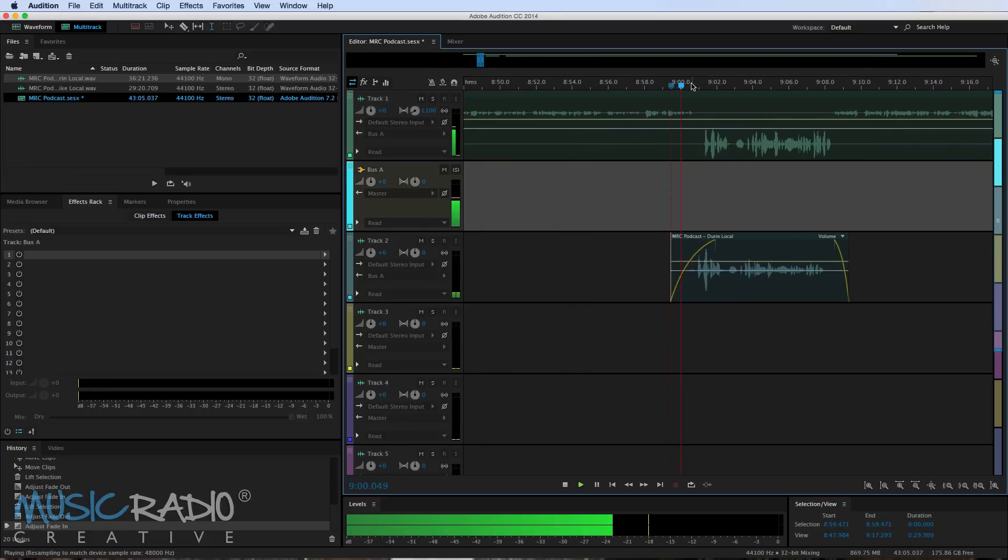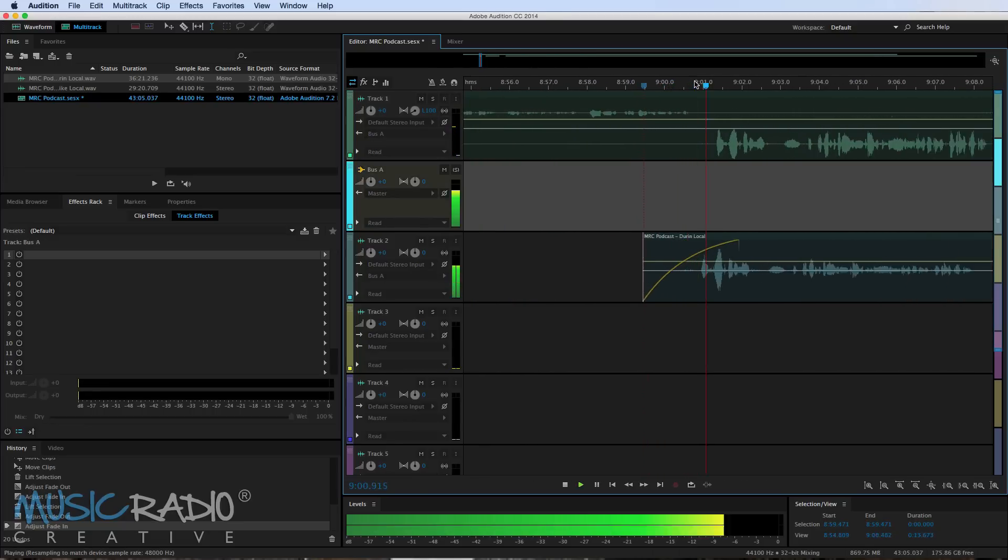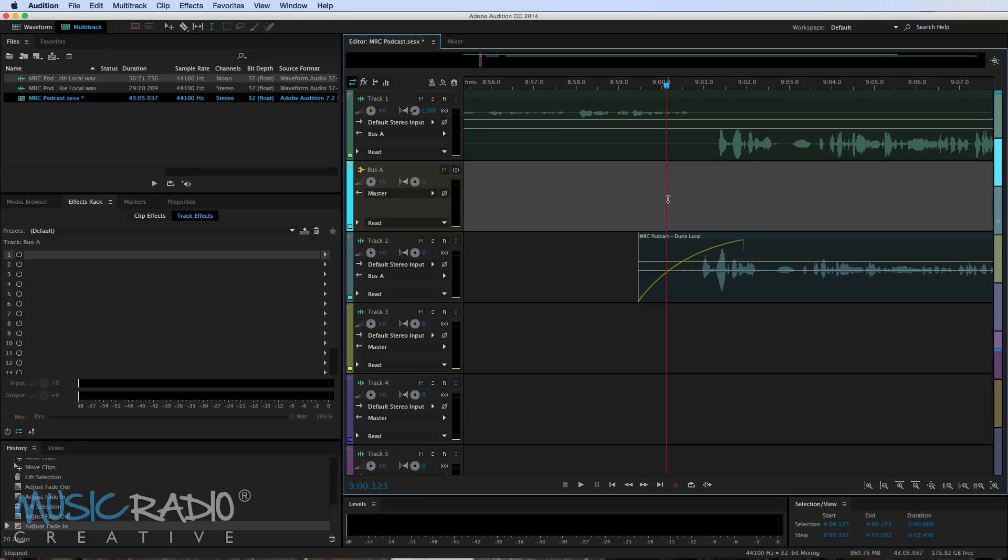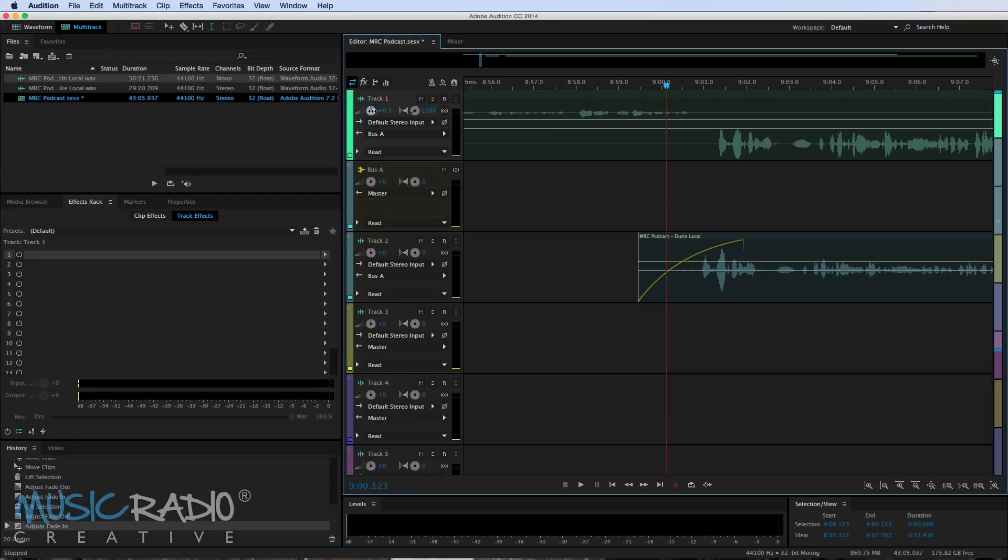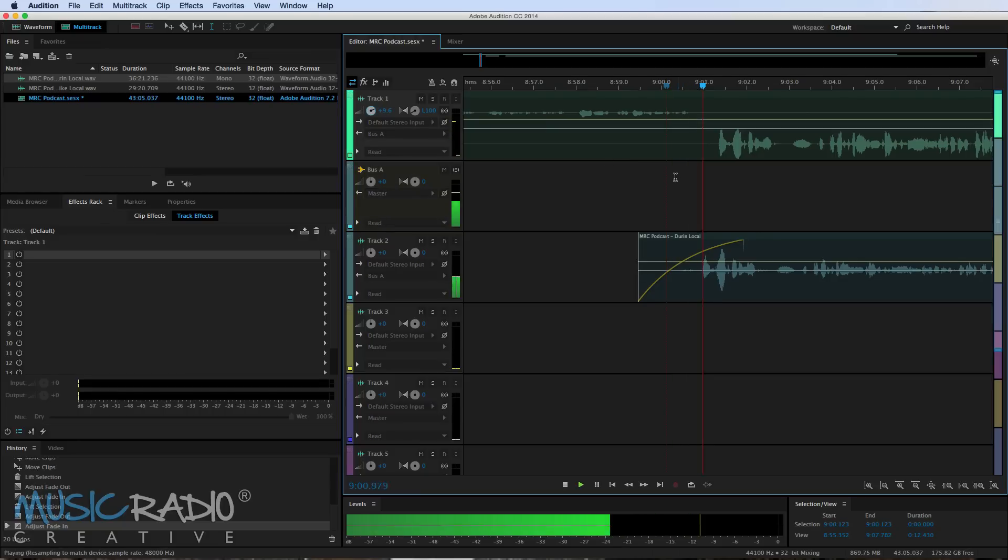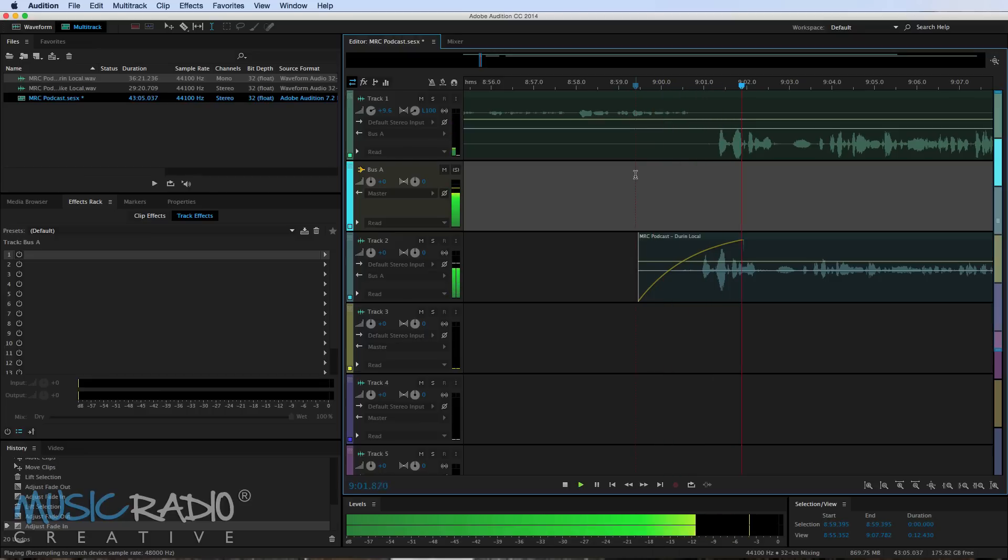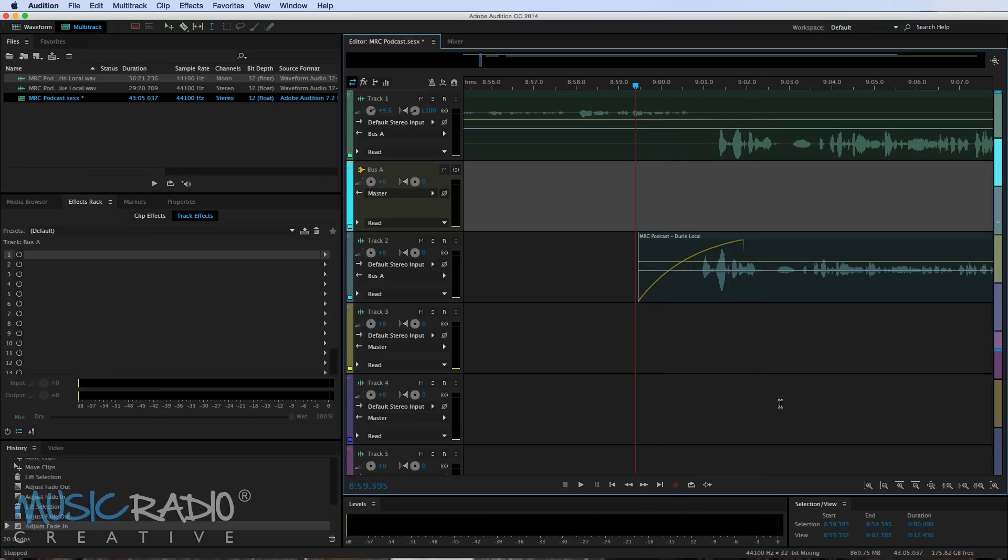So once I've got this all placed in the multi-track as I want and edited up I might then go through and first of all match the volume of our voices. So let's have a listen. As you can hear I'm a little bit quieter. So what I will do is I will turn my volume up a little bit. And as you can see both of our voices are now peaking at around minus six on the levels down there at the bottom.